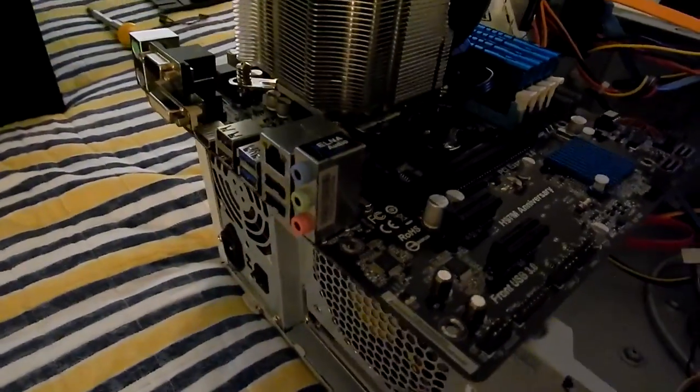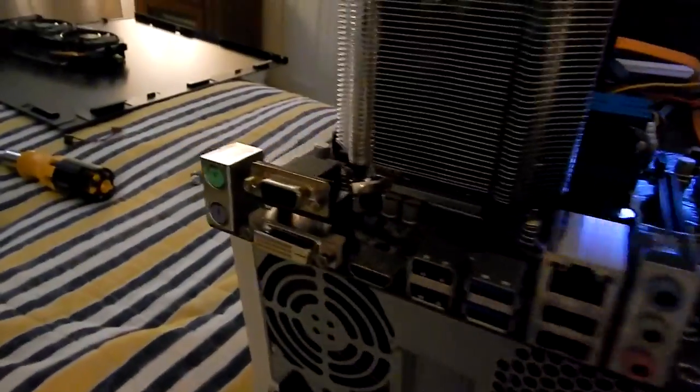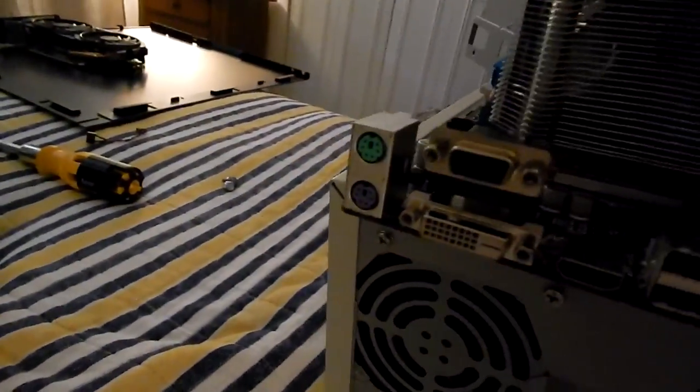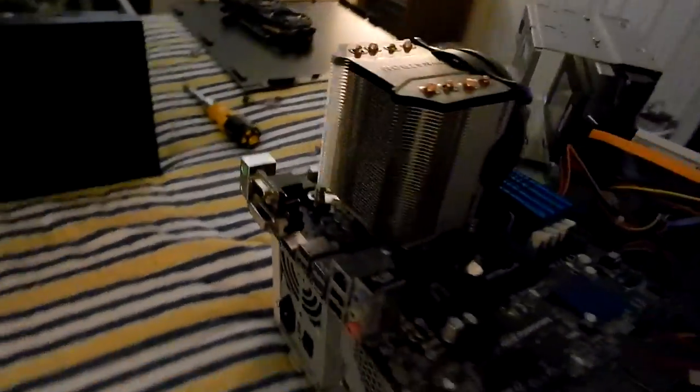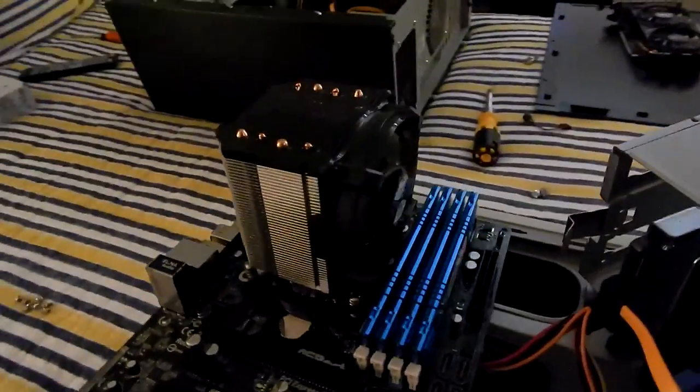Definitely recommended, real PS/2. I have the Dynatron cooler—I think this is a K17 Dynatron cooler.